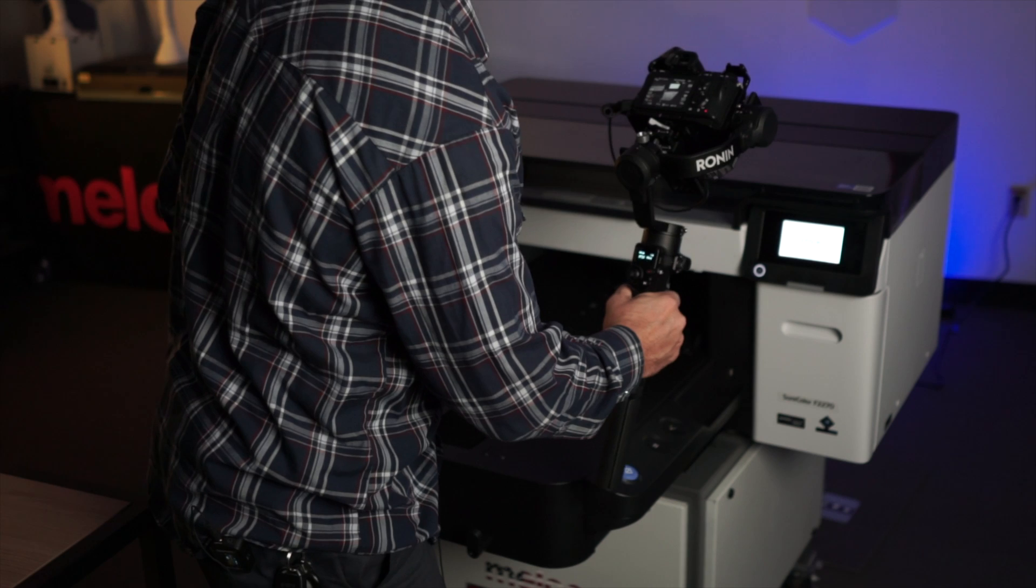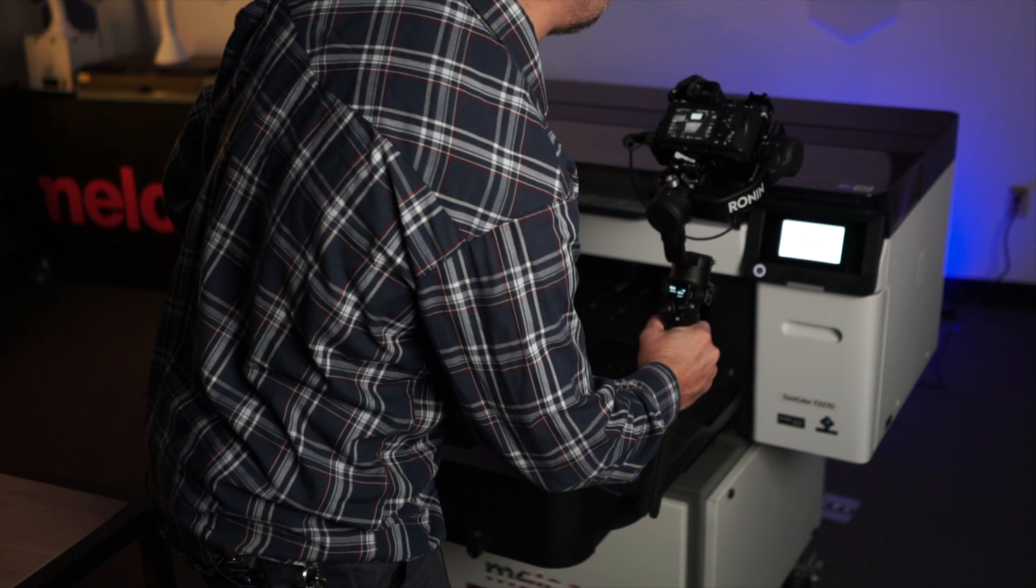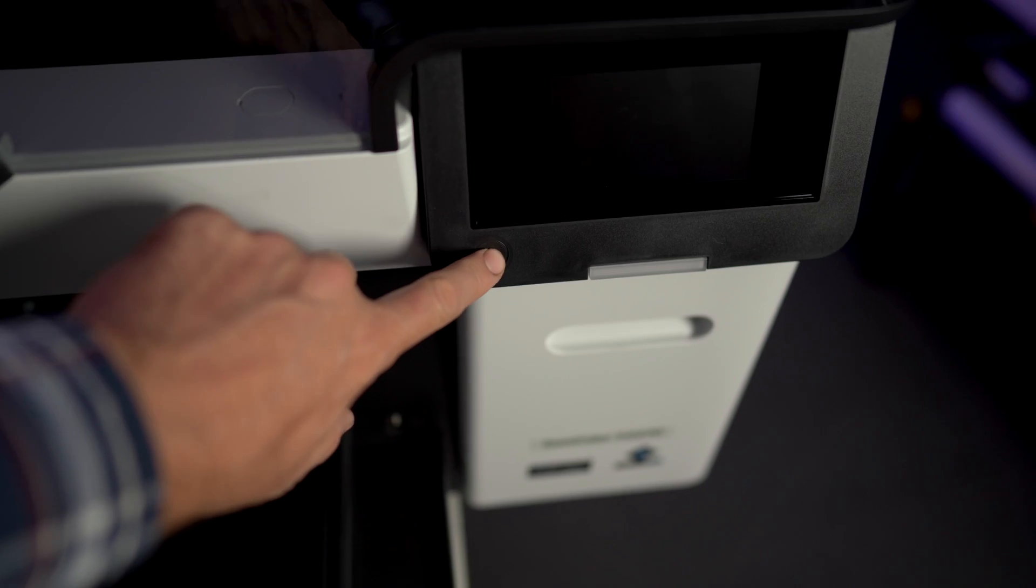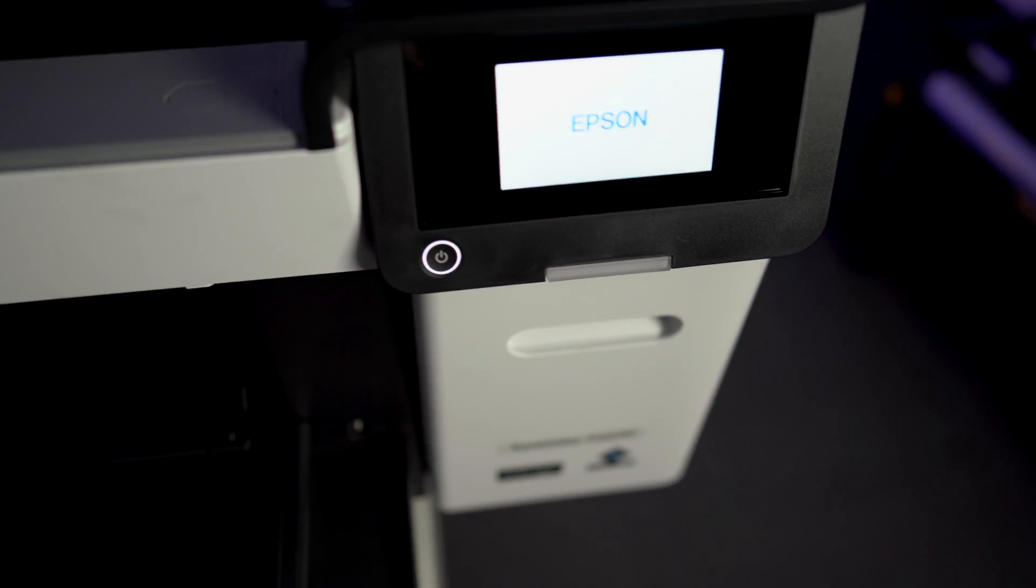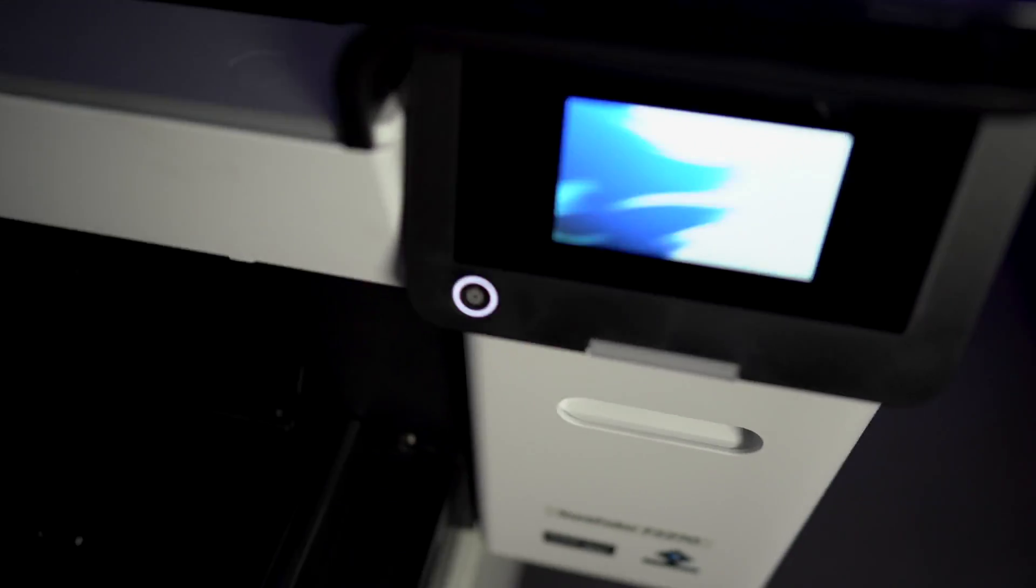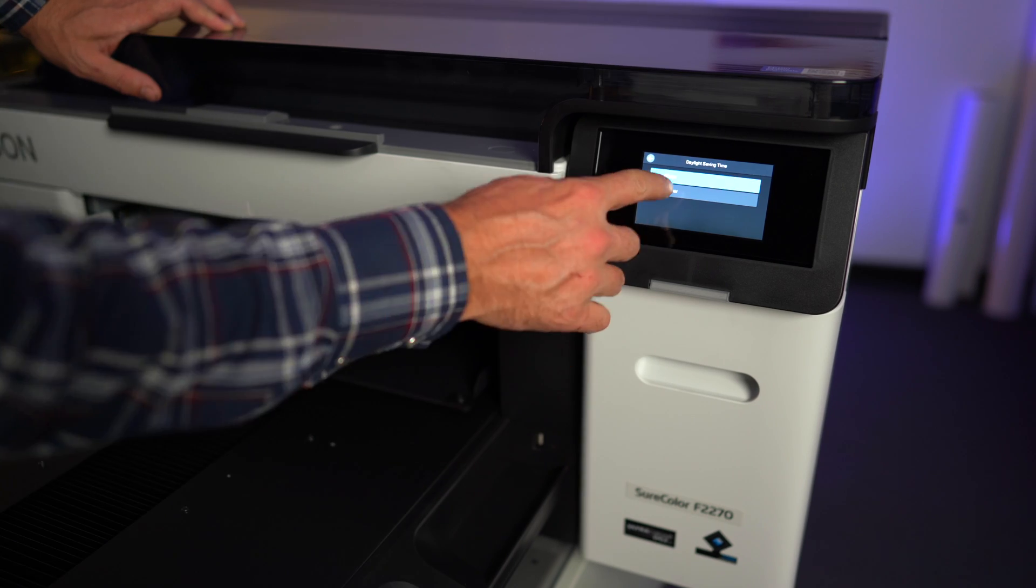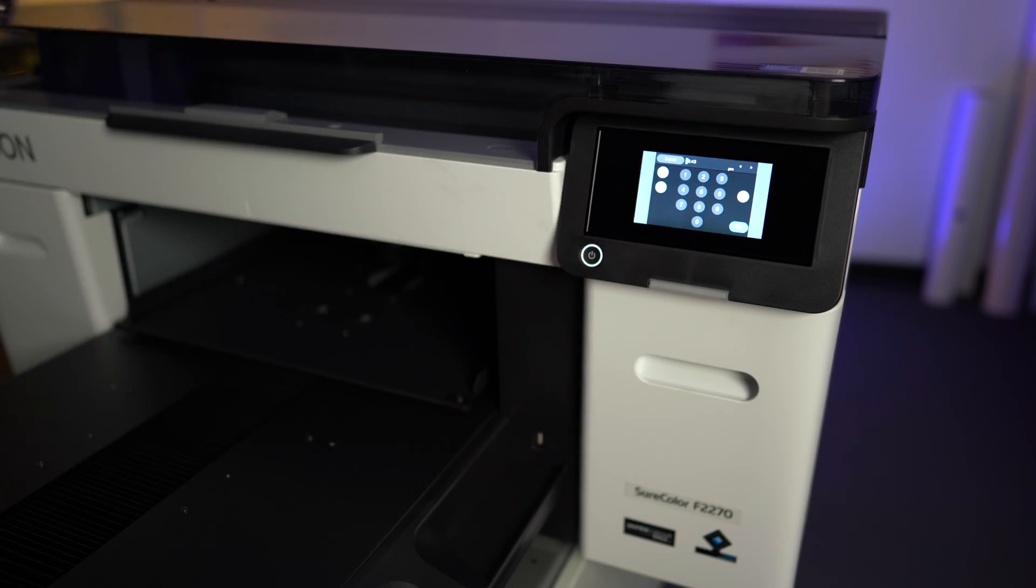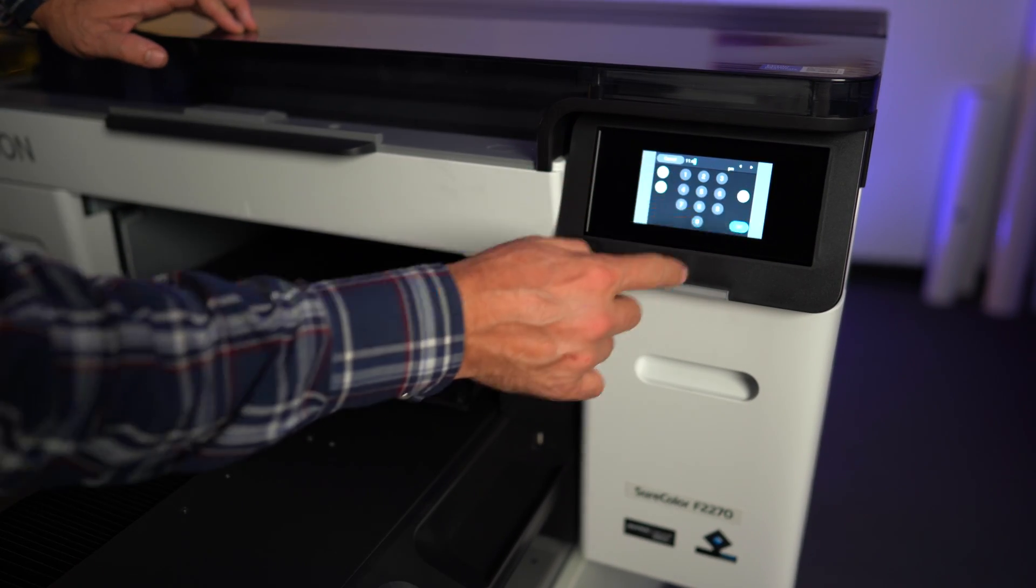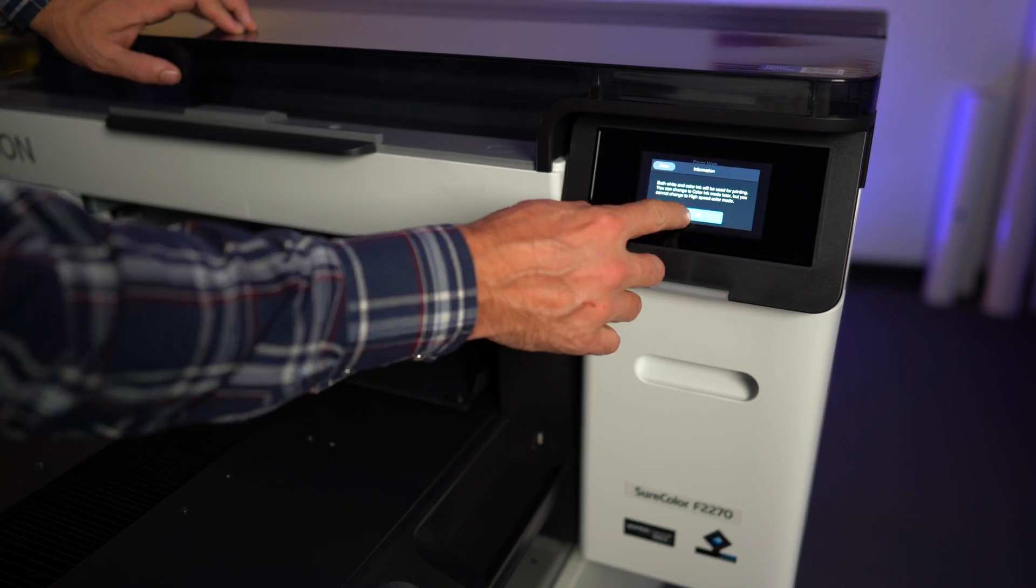Now plug in your printer and turn it on. Set your date, time, and ink mode. All of you will likely set up for white ink. Then prepare your ink cartridges and get ready to load the ink.